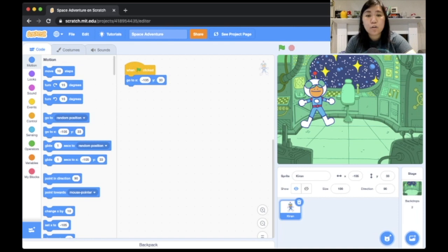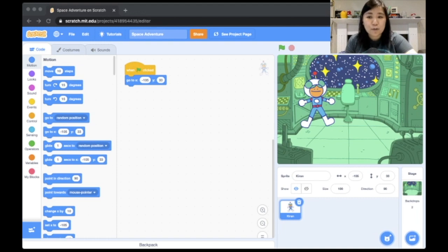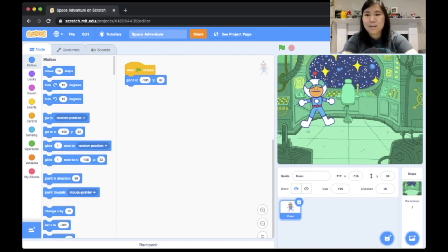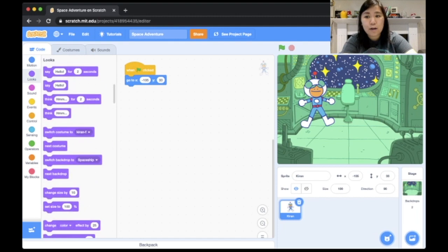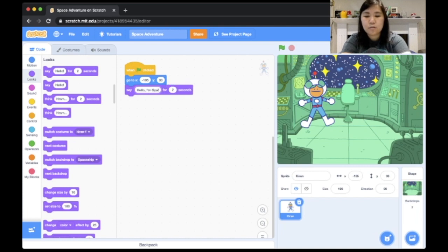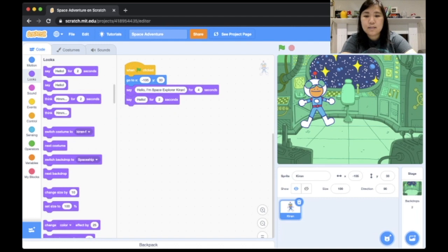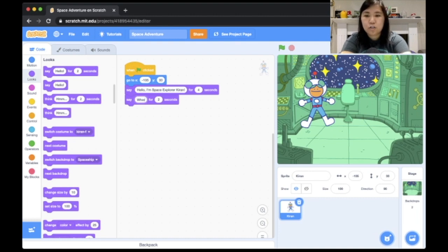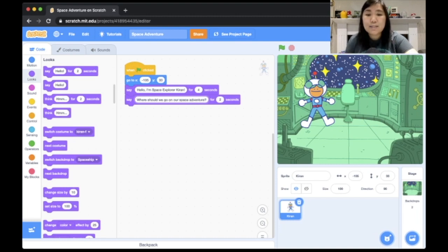I'm going to code for her starting position. From the Events blocks, I'll grab the 'when green flag is clicked' block and set her position to x negative 105, y 33. Then I'll code for her starting dialogue: she's going to say 'Hello, I'm space explorer Kieran' for four seconds, then say 'Where should we go on our space adventure?' for another four seconds, using the 'say for seconds' block from Looks.